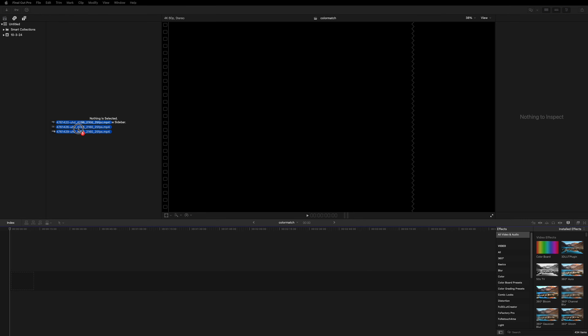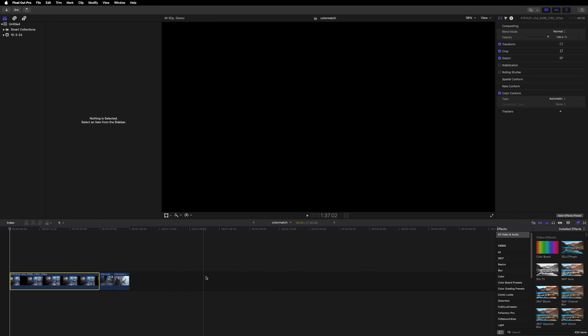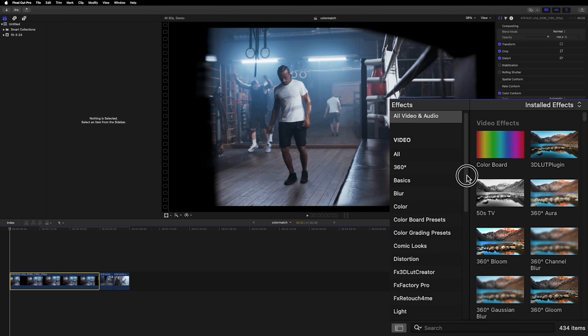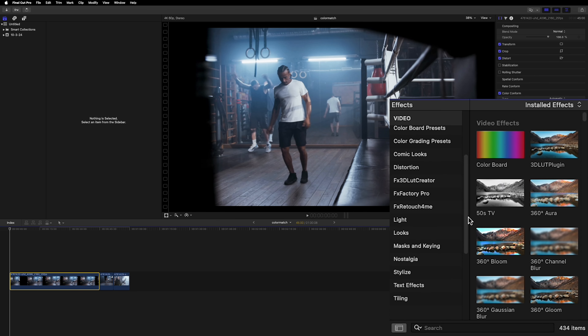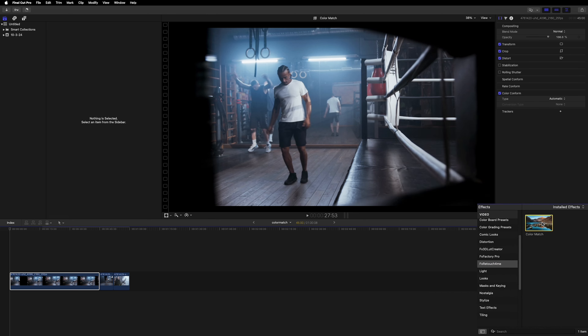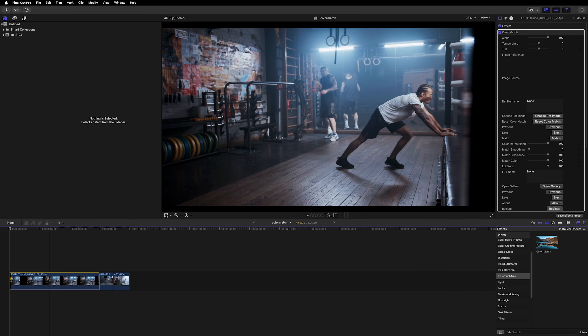Click on the video you want to apply the effect to and go to the Effects panel. Under the FXRetouch For Me section, you'll find the Color Match plugin. Drag and drop it onto your video clip.